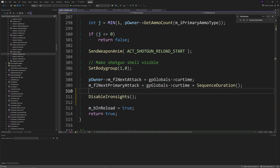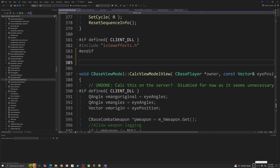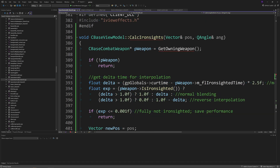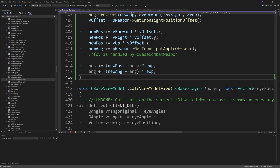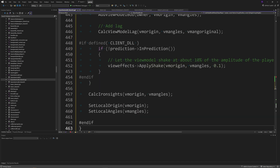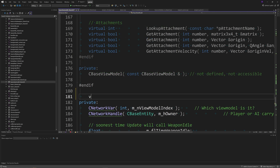For adjusting the view model when ironsights is triggered, go to baseviewmodel_shared.cpp and find the CalcViewModelView function. Just above it, copy and paste the CalcIronSights function from the guide, then replace the existing CalcViewModelView function with the version from the guide. Then in baseviewmodel_shared.h, add the declaration: void CalcIronSights(Vector &pos, QAngle &ang).